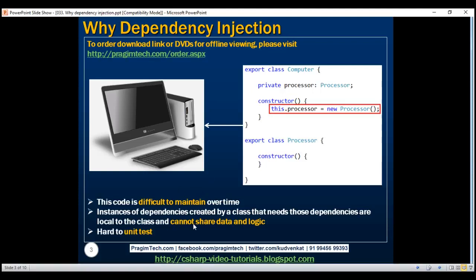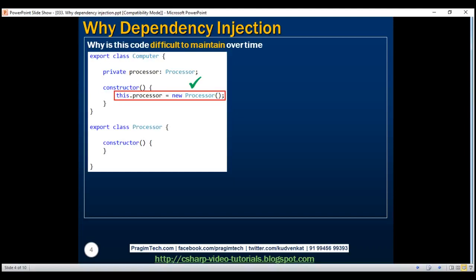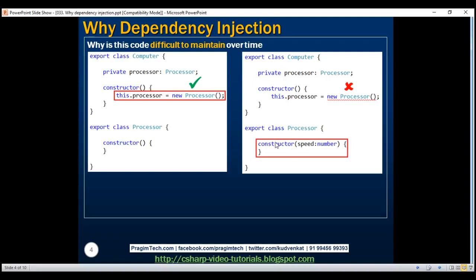Let's understand these problems in detail one by one and see how dependency injection can solve them. First, let's understand why this code is difficult to maintain over time. At the moment, the processor class constructor does not have any parameters, and within the computer class, we're using its empty constructor to create an instance of the processor class, so everything works with no compilation errors. Now let's say our requirements have changed and to create an instance of the processor class, we need to tell it the speed. The moment we make this change, the computer class breaks because here we are creating an instance of the processor class using its empty constructor.